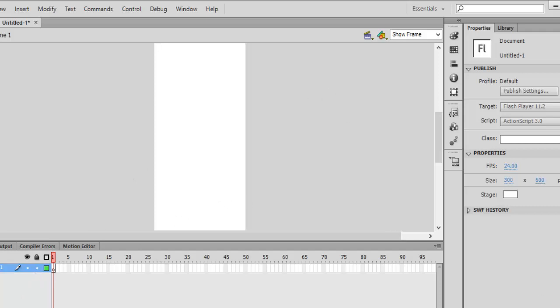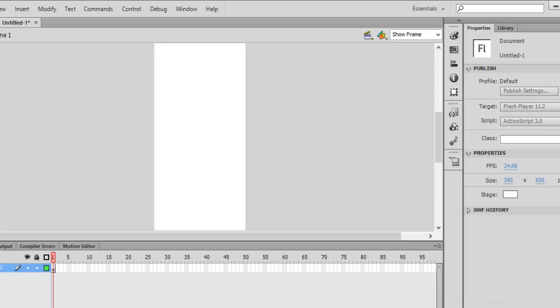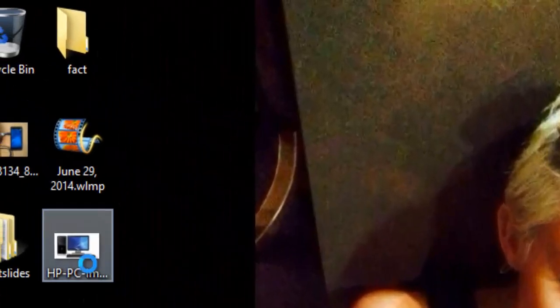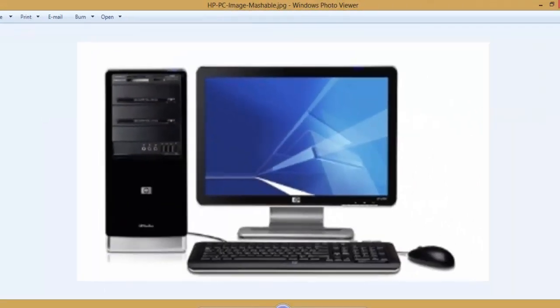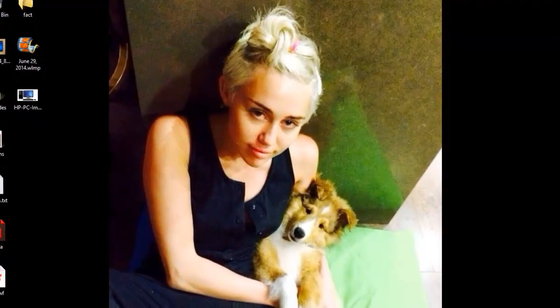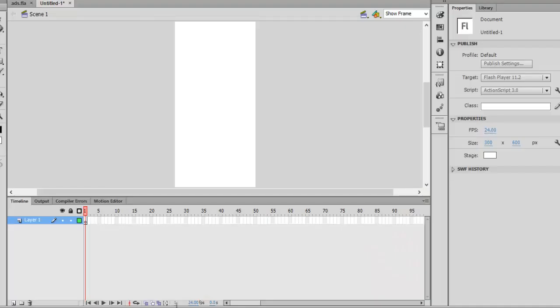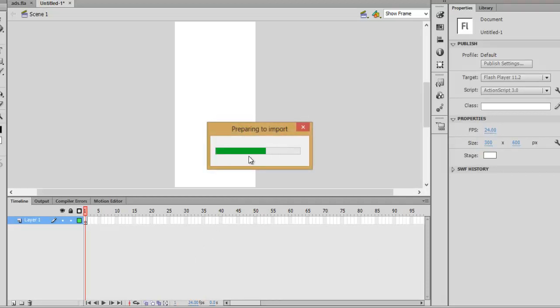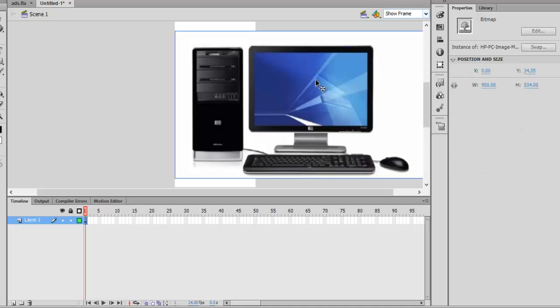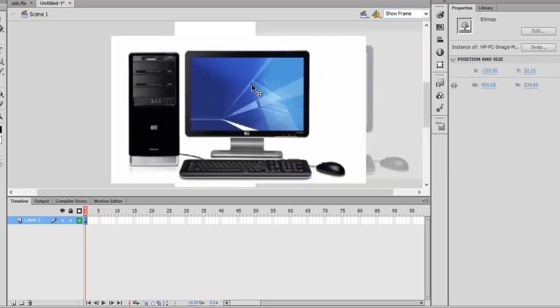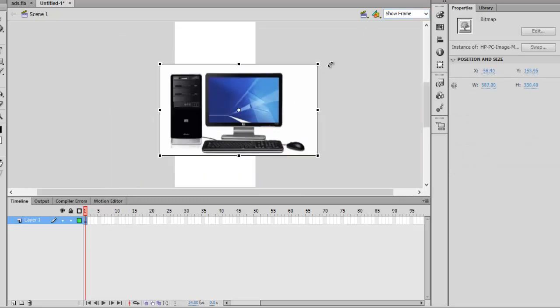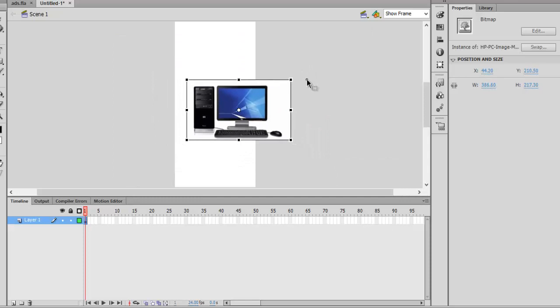We're simply creating some computer ad, so let me pause for a moment and collect some images. Here is the PC image that I downloaded from Google. Let's import it by drag and drop. You will need some Flash skills in making these advertisements.